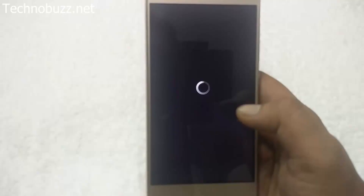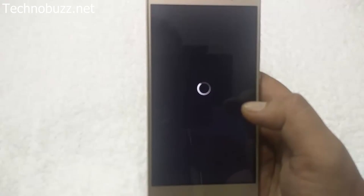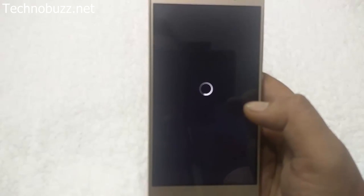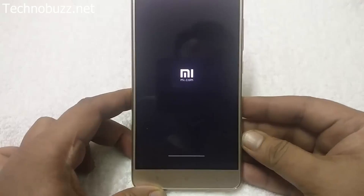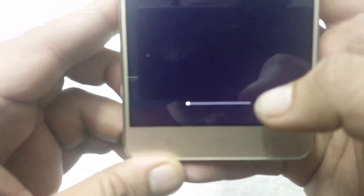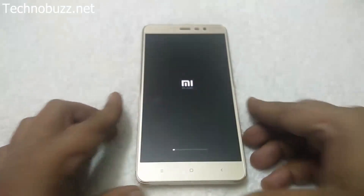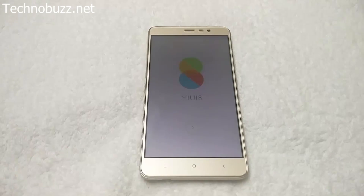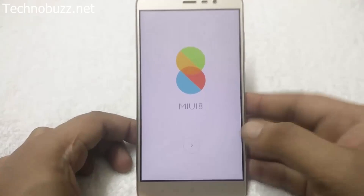Don't worry, it will take some time — around 5 to 10 minutes to install the MIUI 8 version on your Redmi Note 3. Now you can see the boot logo and the flashing process has started. Be patient and wait for the installation. The MIUI 8 ROM is now successfully installed on the Redmi Note 3 — you can see the MIUI 8 welcome screen.